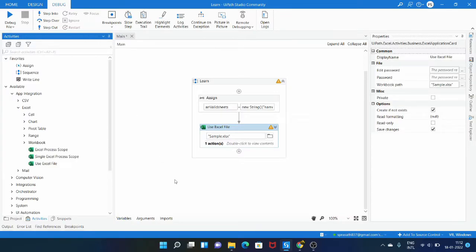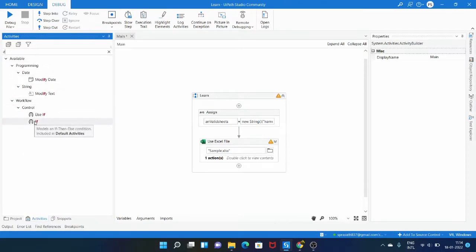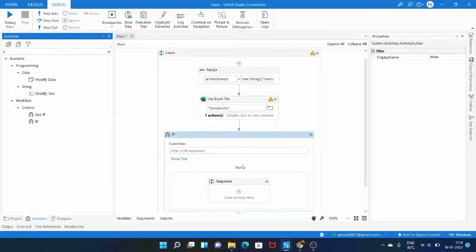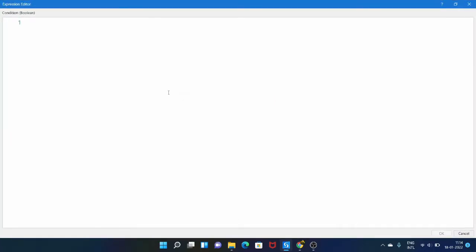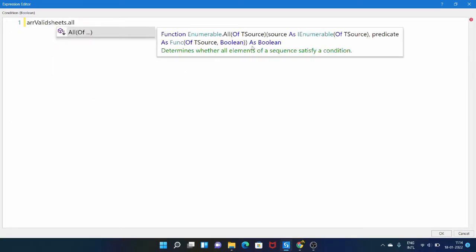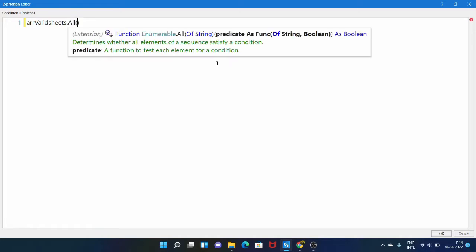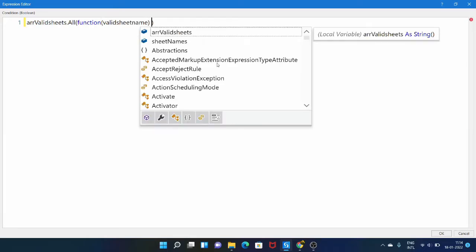Now we need to check if the sheets are present in the Excel file. We can use an IF activity and check if the sheet is present. Drag an IF activity and then start writing the LINQ query — let me open the expression editor. The array variable which we manually created, dot the method name 'All'. It will return true if all of the conditions inside this method are true. We use a function with a parameter variable name, valid sheet name.